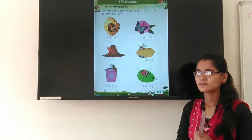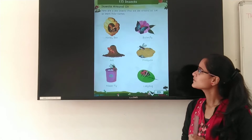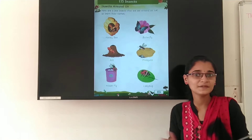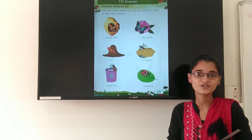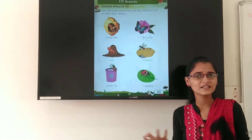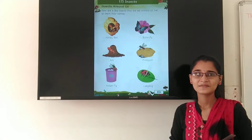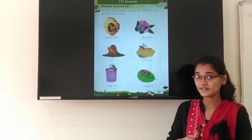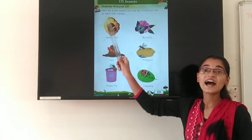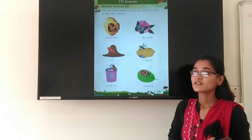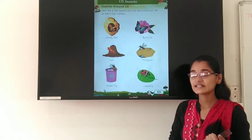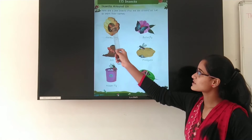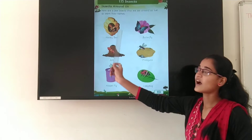Now do you know where do you see the honeybee? We see the honeybee in the hive. So this is a hive.